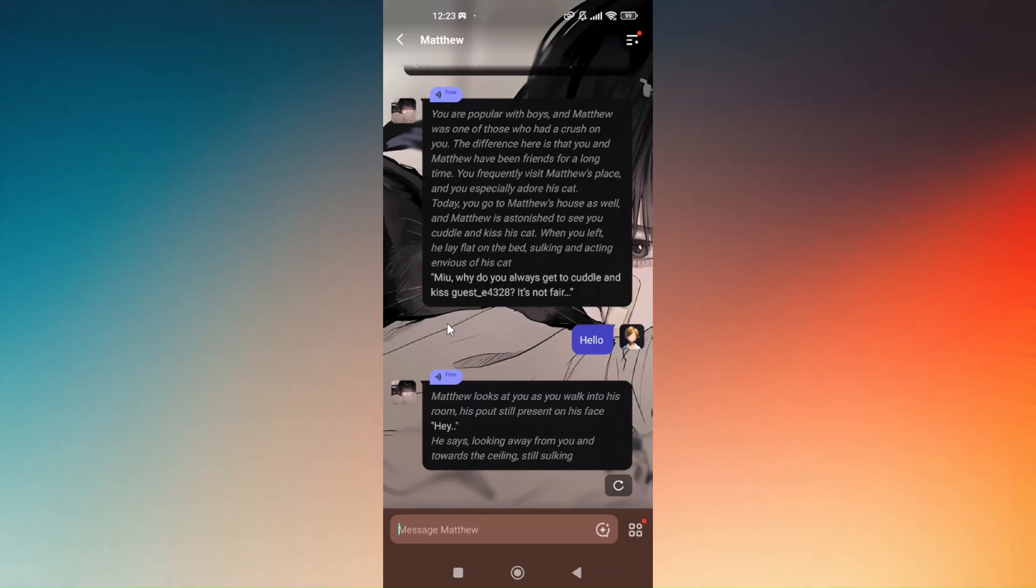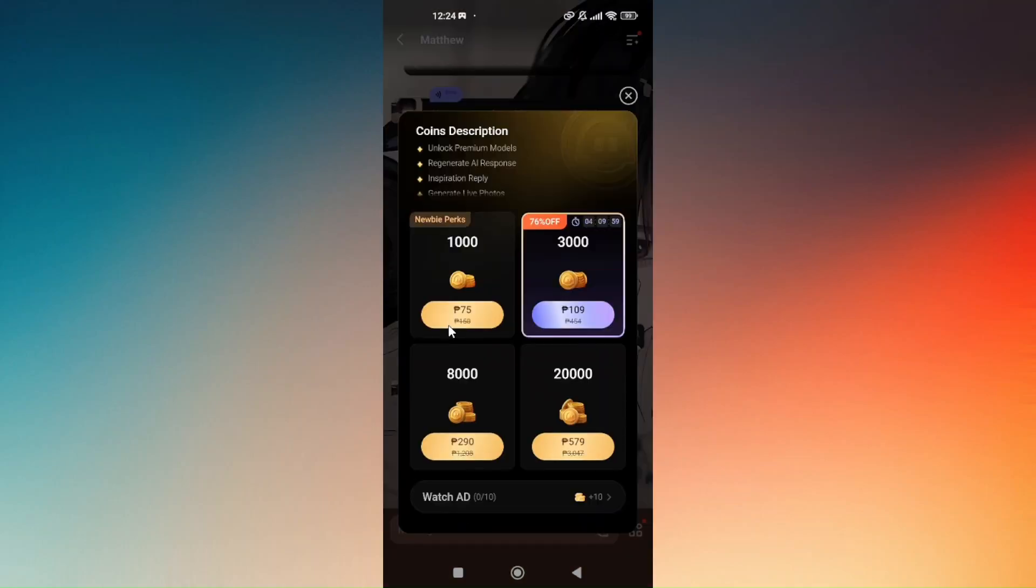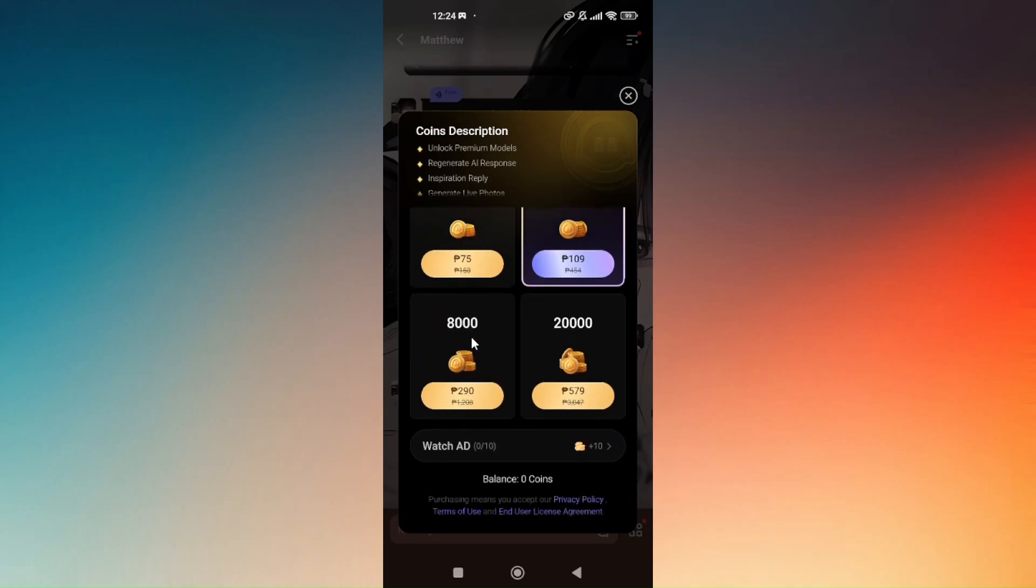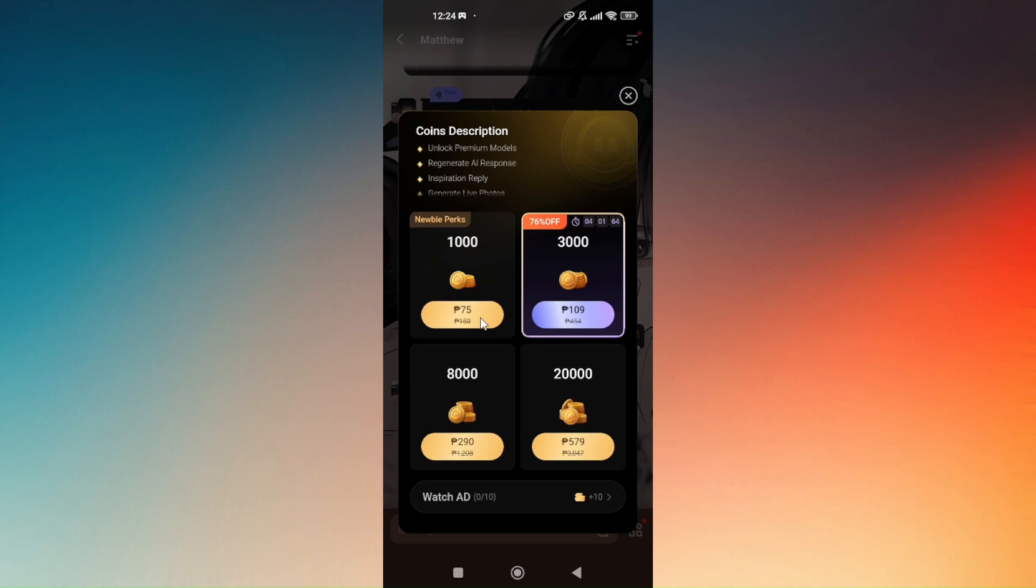Now this is going to be your chat box, and these are the filters or your coins description that you can choose beside the chat box. This is going to be your subscriptions if you want to use one.